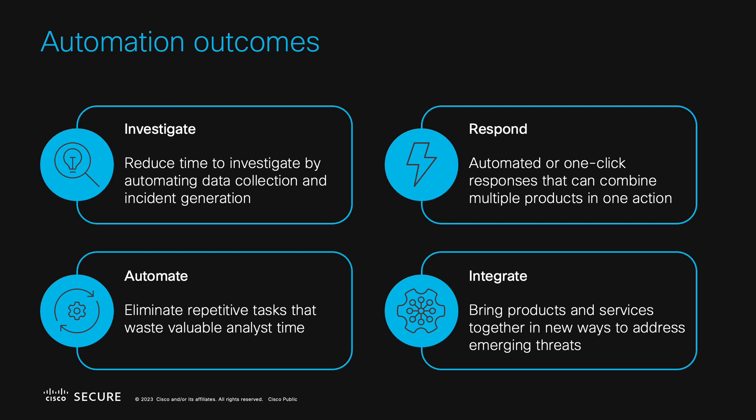To get started, let's talk briefly about the types of outcomes XDR automation can deliver at a high level. First, we can automate how we investigate and hunt for incidents. By writing workflows to collect data from various sources and conduct automated investigations, we can identify issues in the environment more quickly and get the relevant information in front of an analyst as soon as possible.